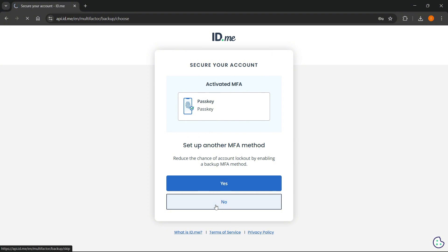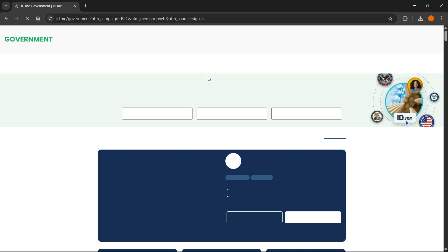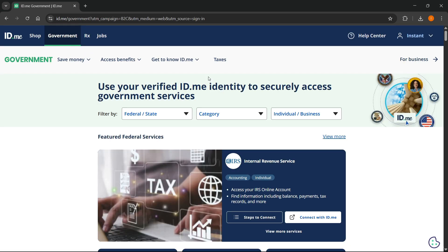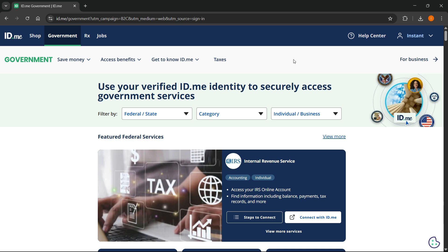After you're done with this, you're going to see it says returning to my account. You've successfully created your account. As you can see, I'm now signed in and I can just start using it however I want. So that's pretty much it — I hope this video helped you out. If it did, please subscribe to the channel.